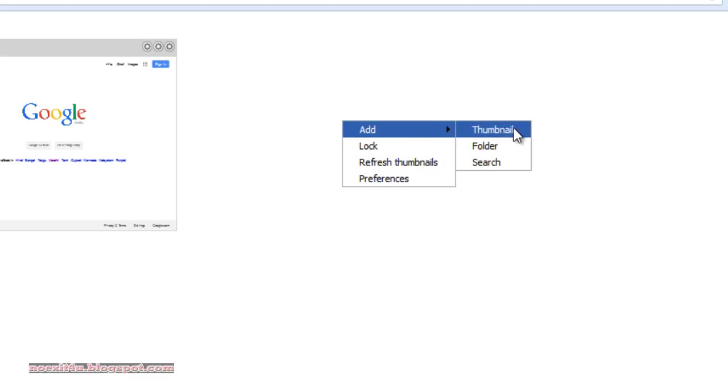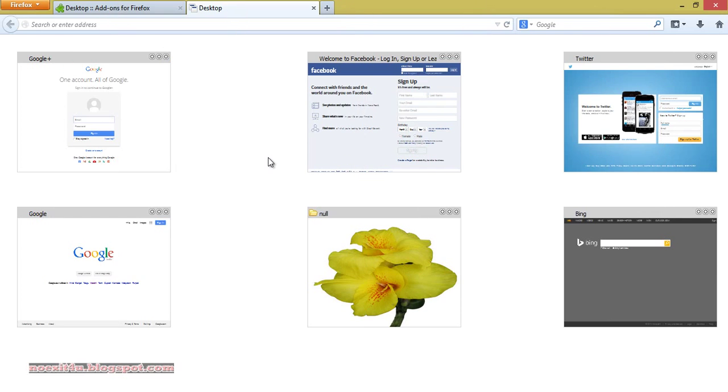Like this, you can add thumbnail, folder, search, or any other things. Here I have customized my new tab.